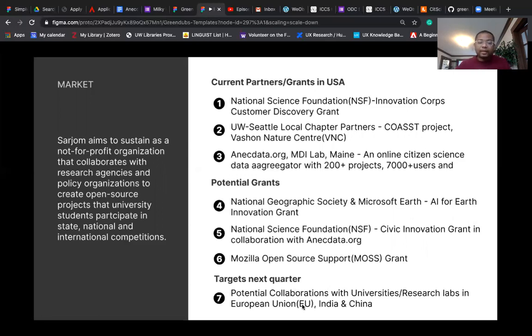Our targets for next quarter are potential collaborations with university research labs in European Union, India, and China.